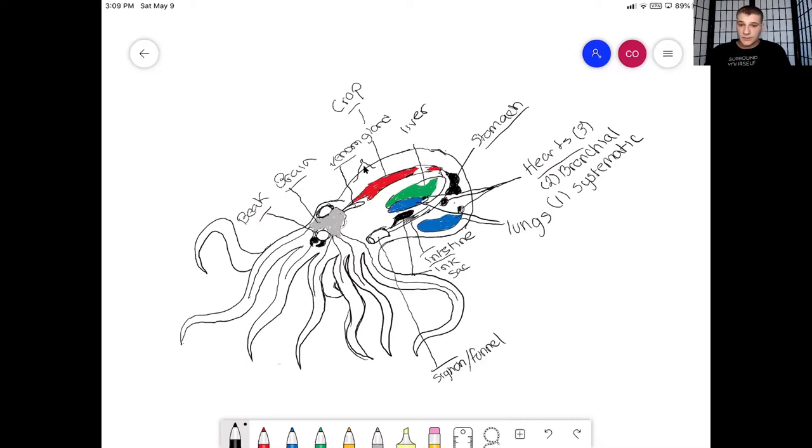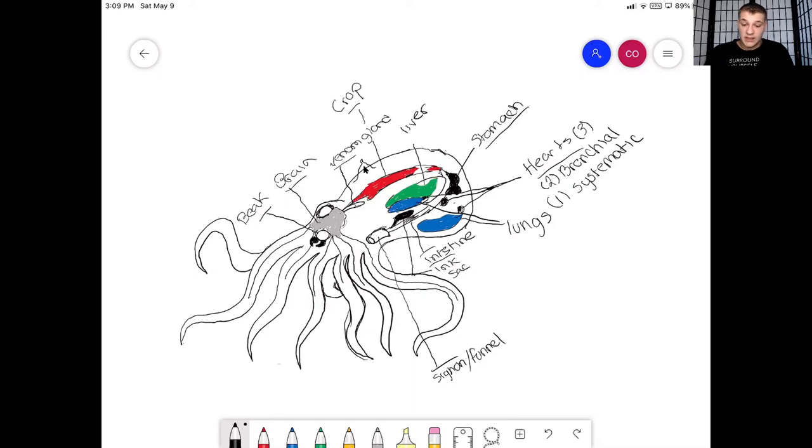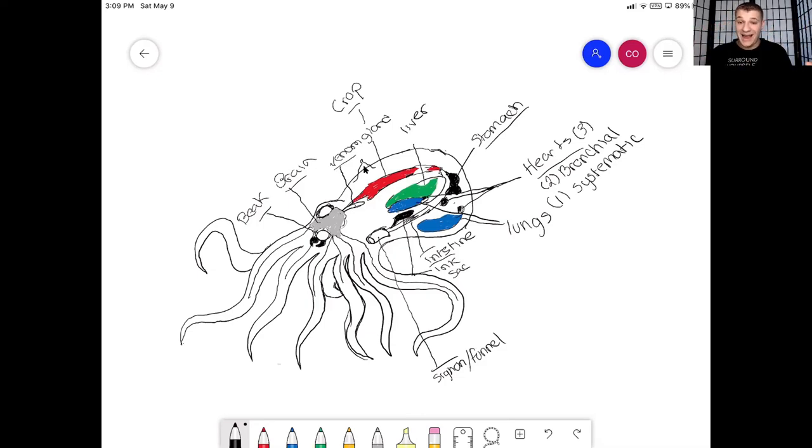When it does that, you barely can't even see the octopus, it's incredible. And say when it's not threatened anymore, that papilla is now going to shrink down and turn completely flat, not fat, flat. And then now you'll be able to see the octopus.